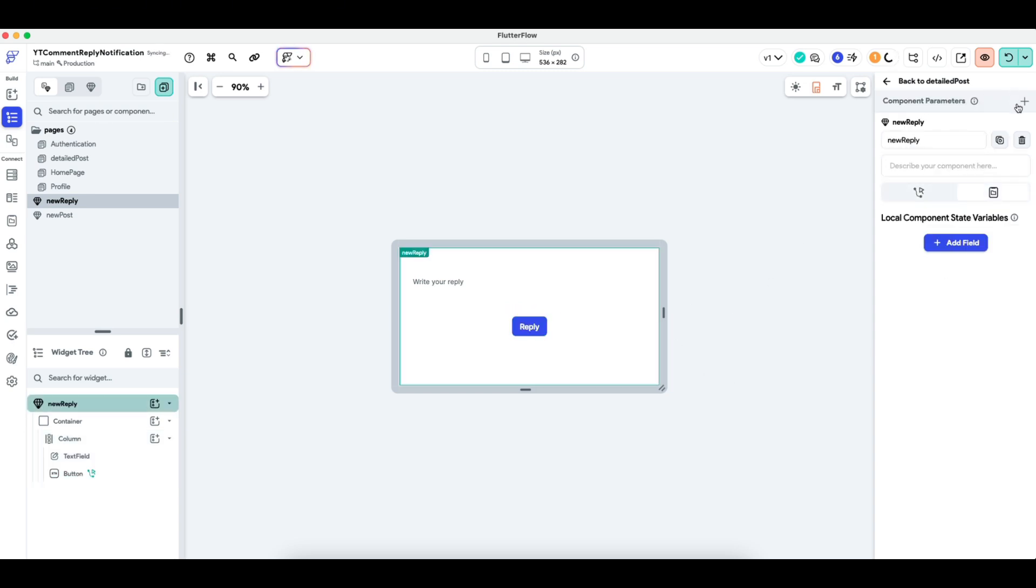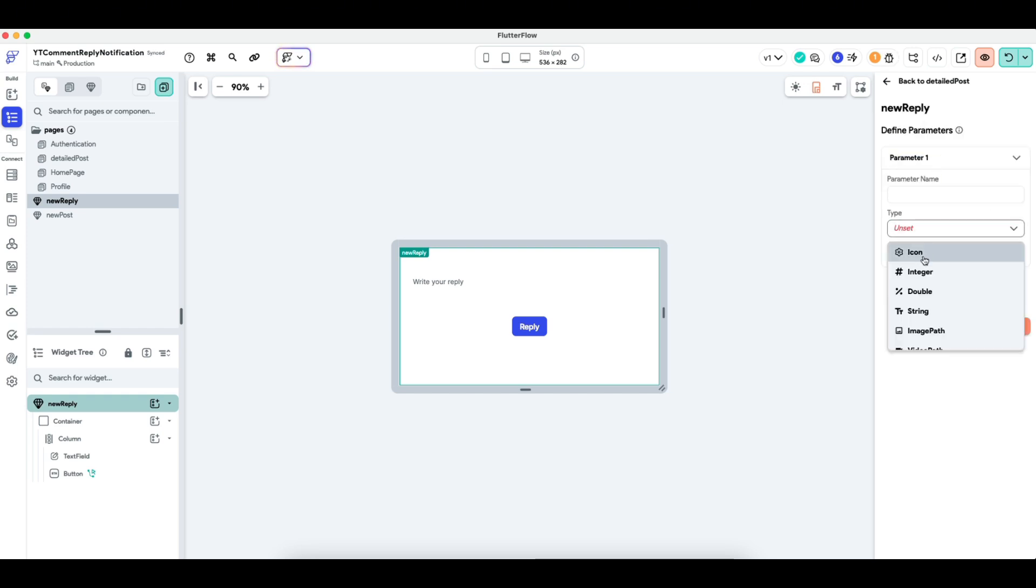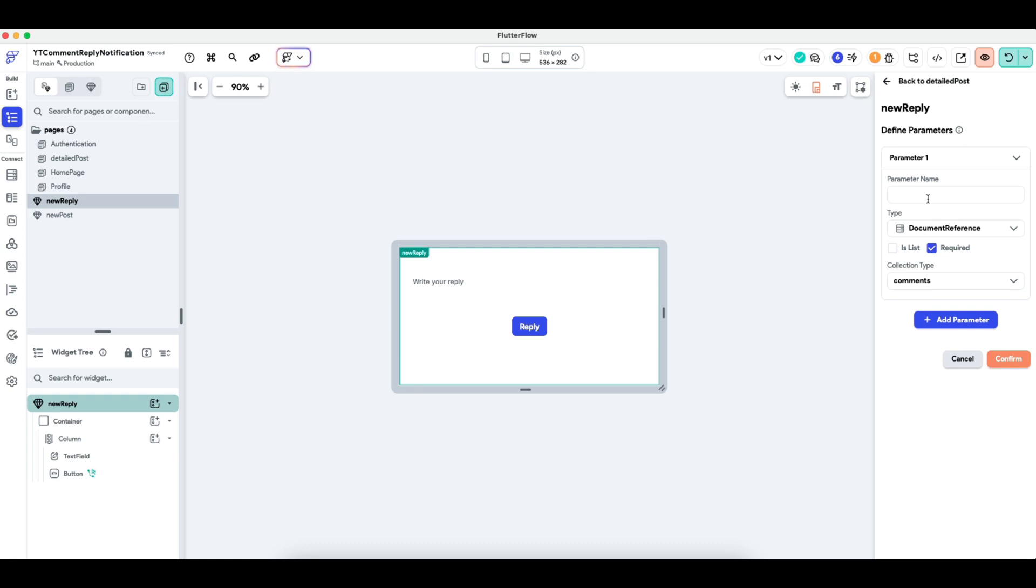The second thing we're going to do is pass in a parameter. So what is the comment we're replying to? So it's going to be a document reference of comments. That's what we need. And then I will call this parameter called a comment ref. That's what I'll do.